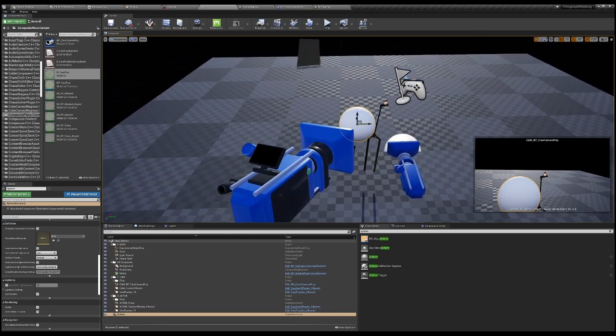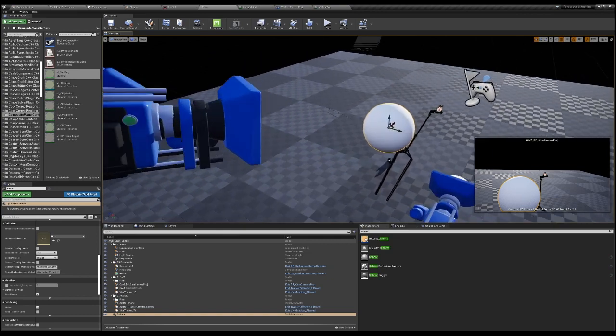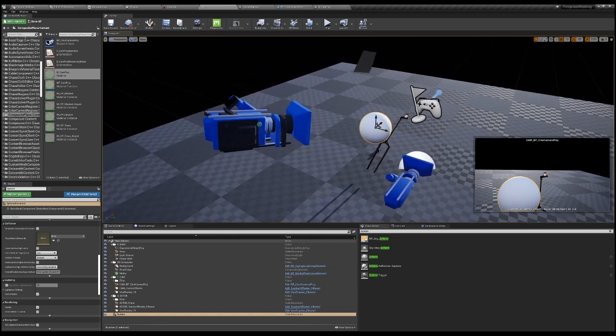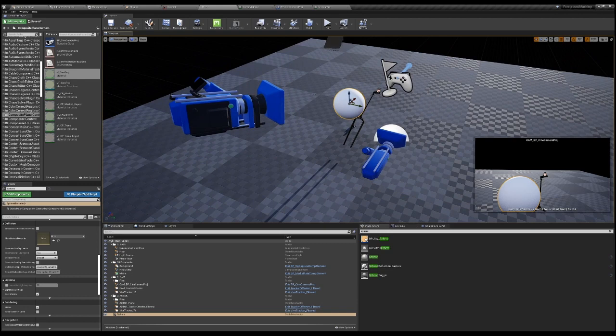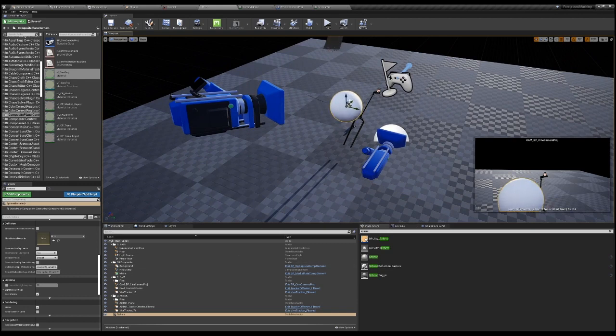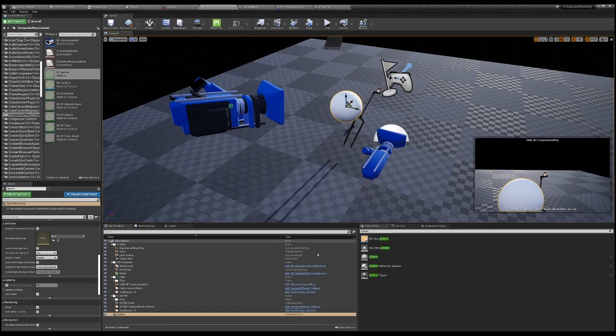The second way to achieve foreground masking, we can take a look at composure.